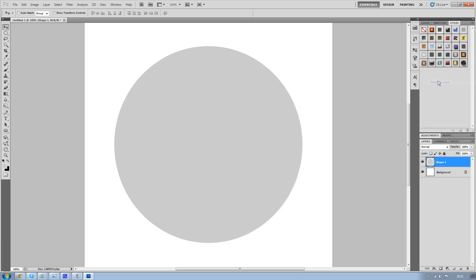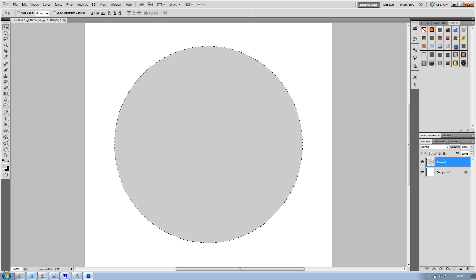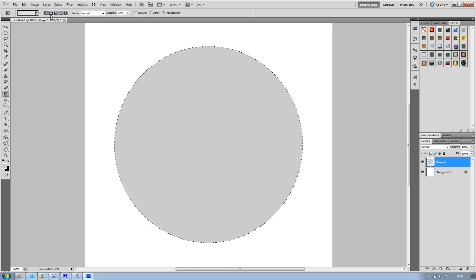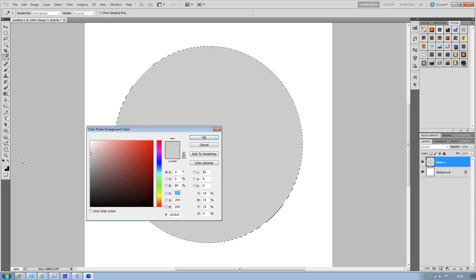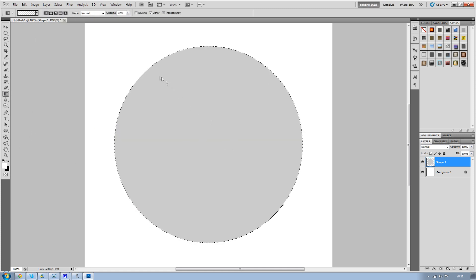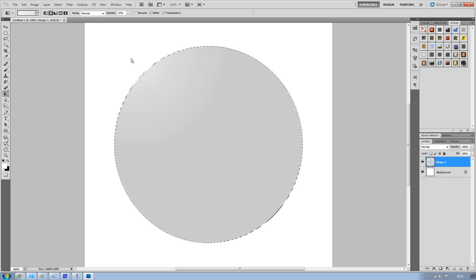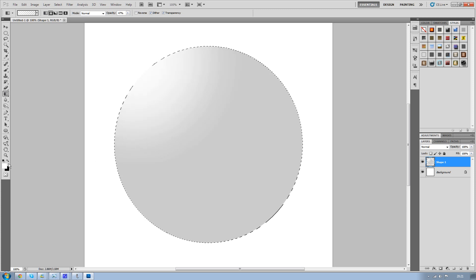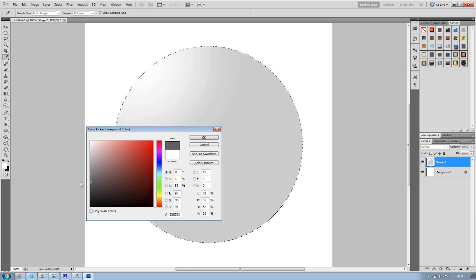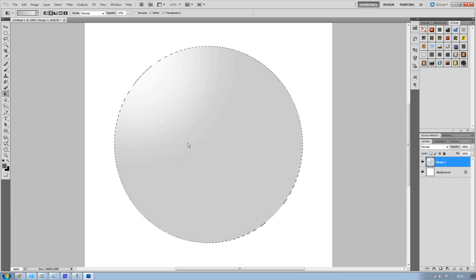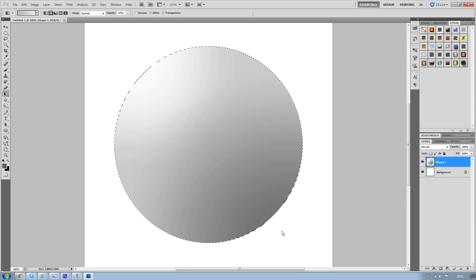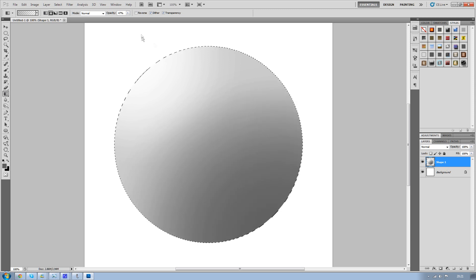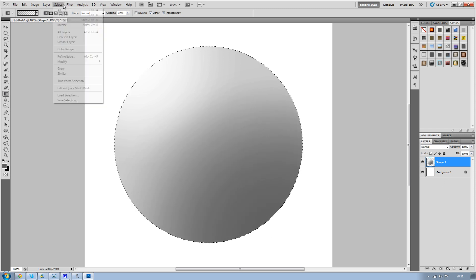Once that's done, press Control and click on the little thumbnail here so your item selects. Then go to your gradient tool and make sure it's on radial. Change your color to white, then drag it in from the top left. Change it to a dark gray and drag it in from the bottom right.